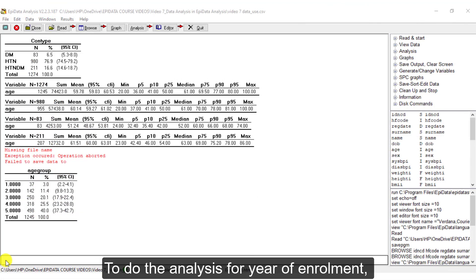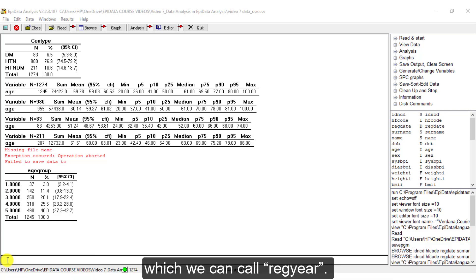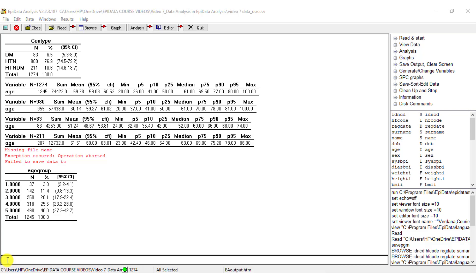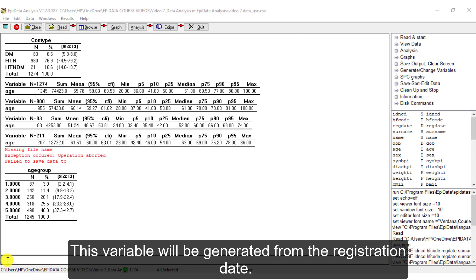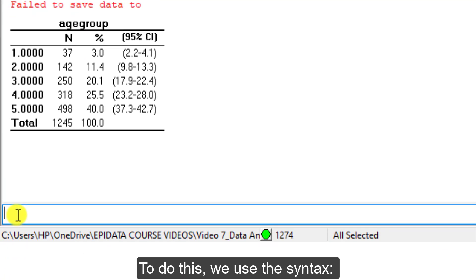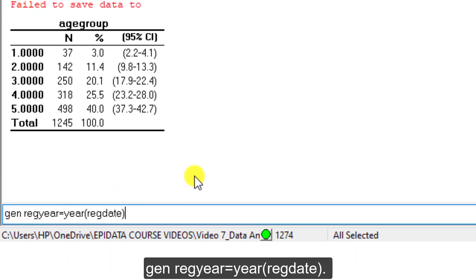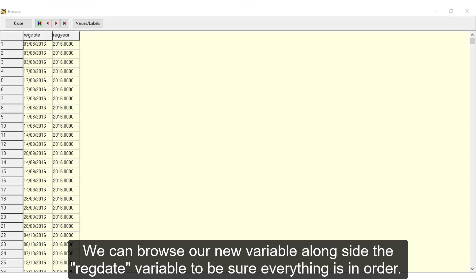To do the analysis for year of enrolment, we first need to generate a new variable for year of registration, which we can call RecYear. This variable will be generated from the registration date. To do this, we use the syntax Gen RecYear is equal to year in brackets RecDate. We can now browse our new variable alongside the RecDate variable to be sure everything is in order.